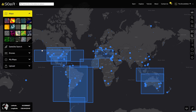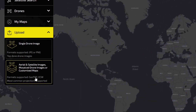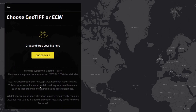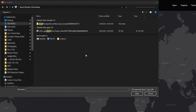Firstly, click on the Upload button. This is where you can upload drone, aerial and satellite maps. Click on the appropriate upload type for your image and then drag and drop your file into the dotted area. Or simply click the Choose File button and select your file.